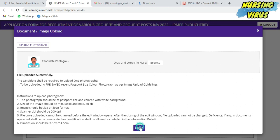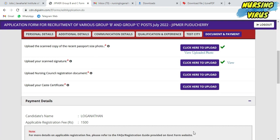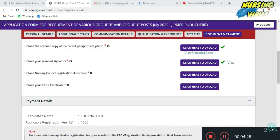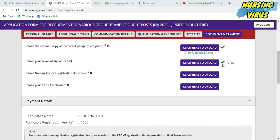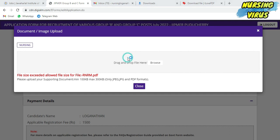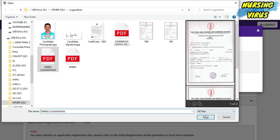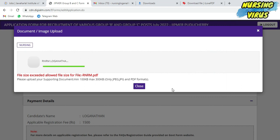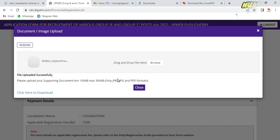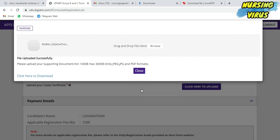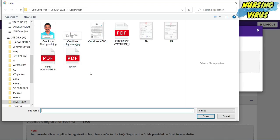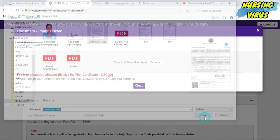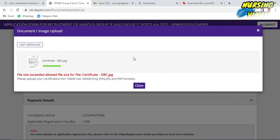After that, upload your signature and the RN/RM number certificate. Some persons may have only one document as the RN/RM number, and few people who completed in the year 2011 or before will have two certificates. Both certificates you can convert as a PDF format and upload together.